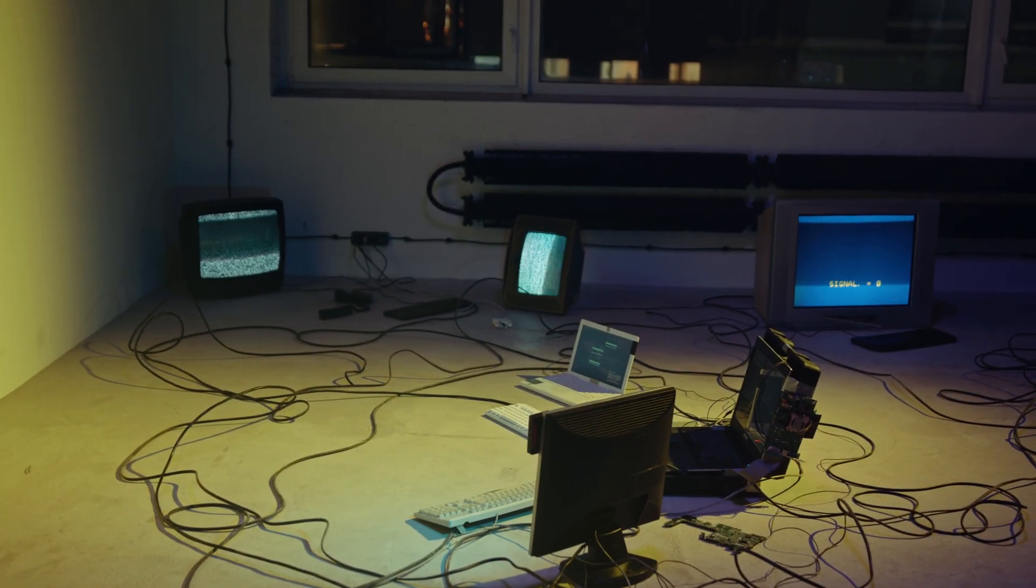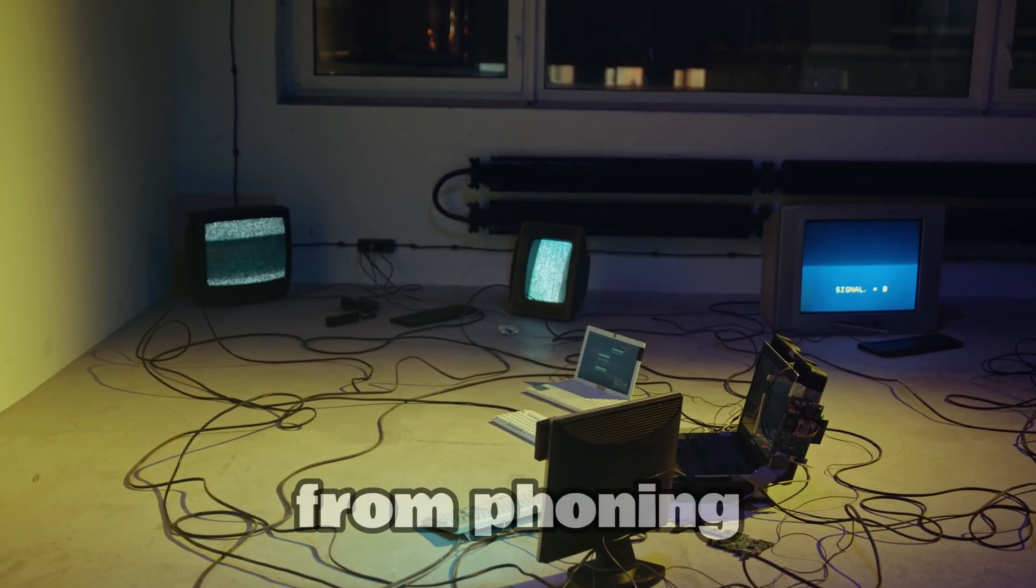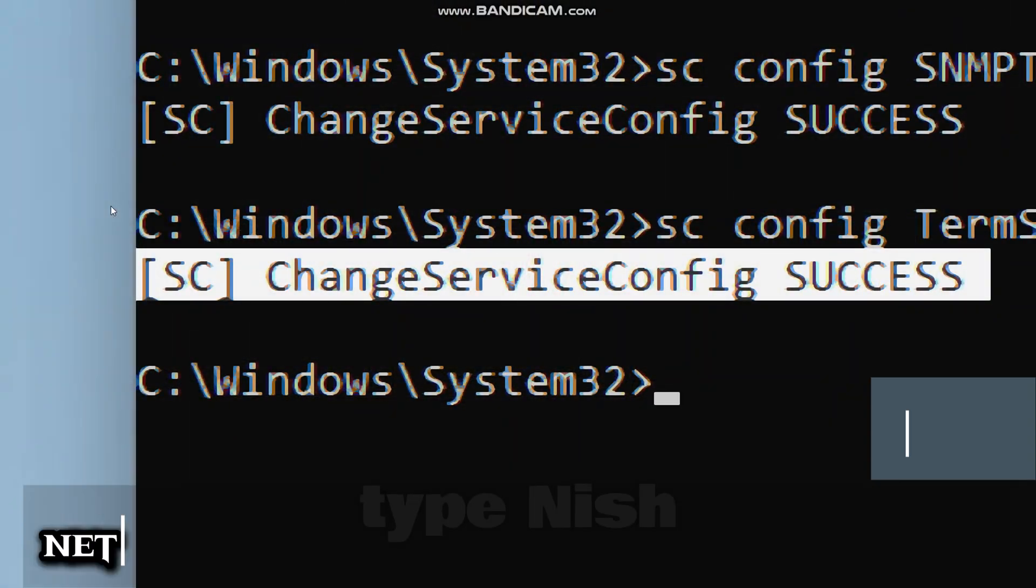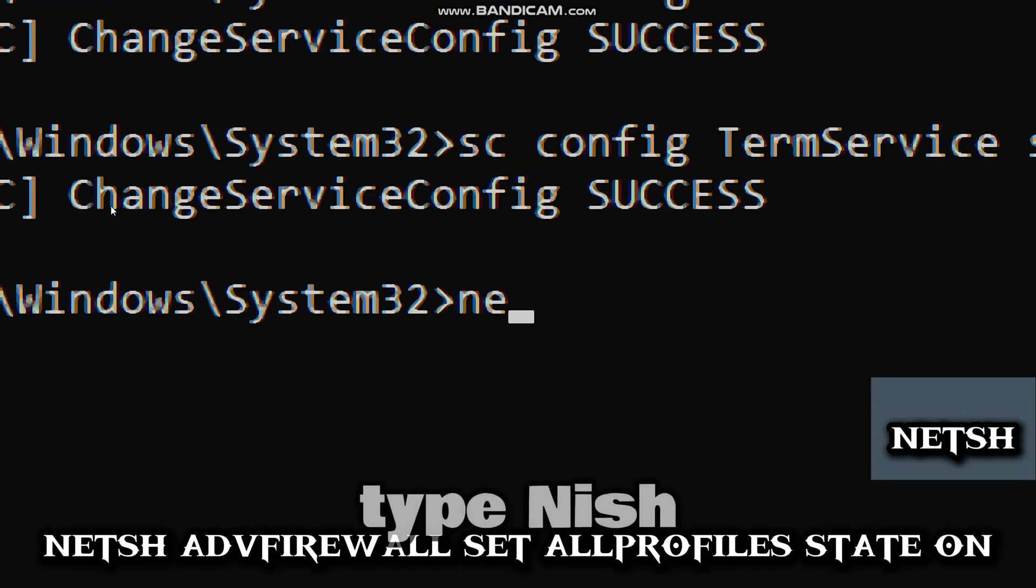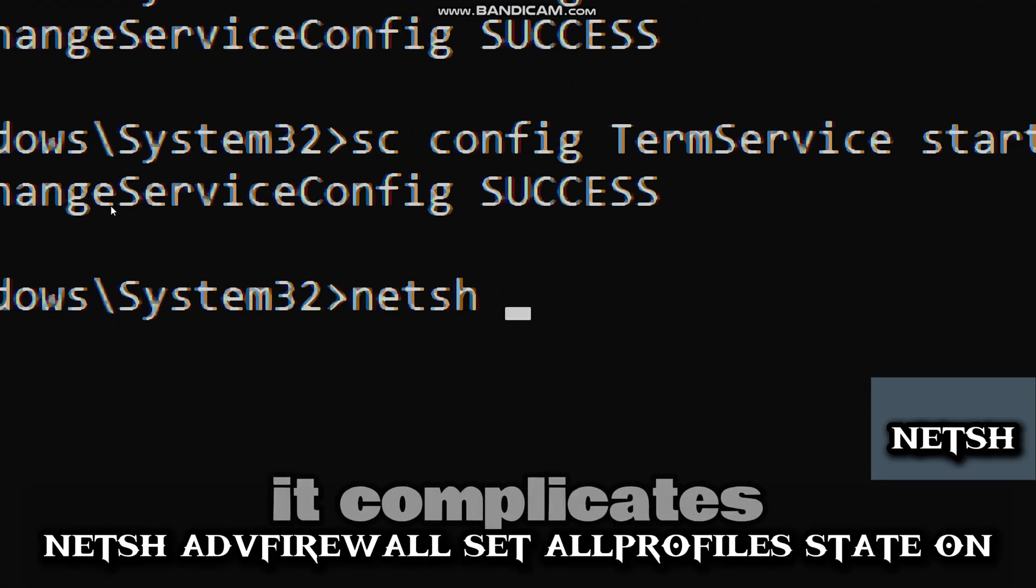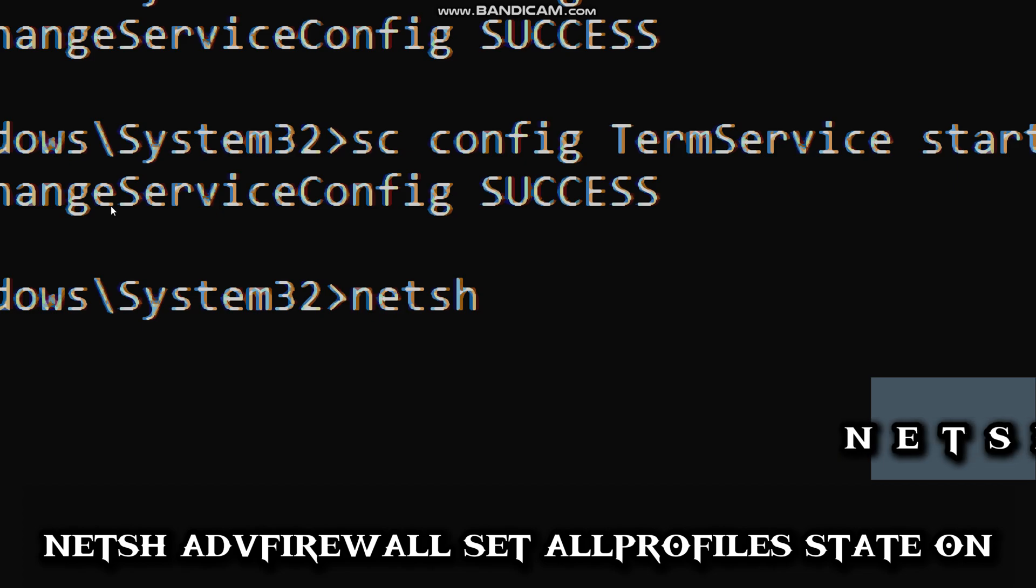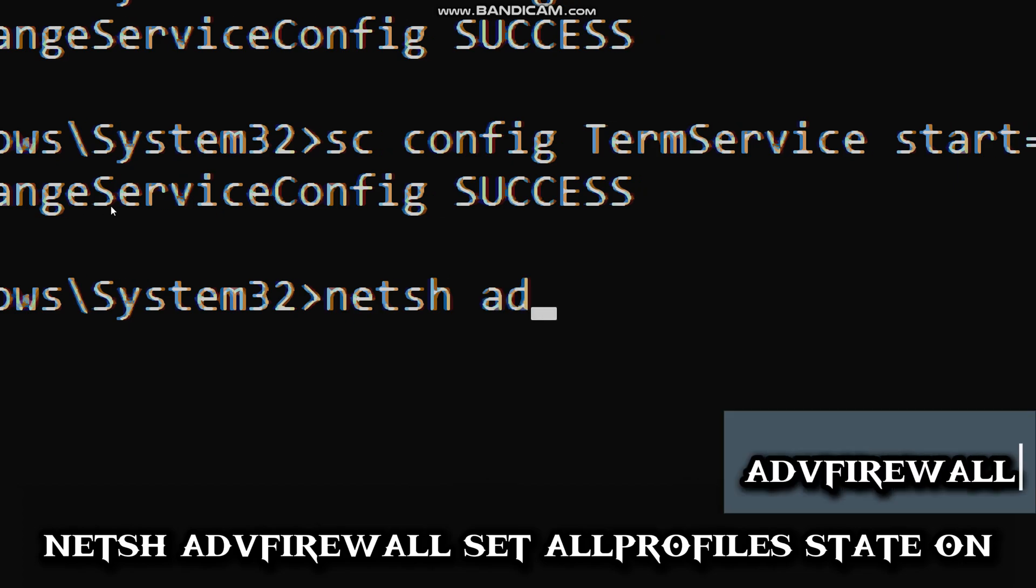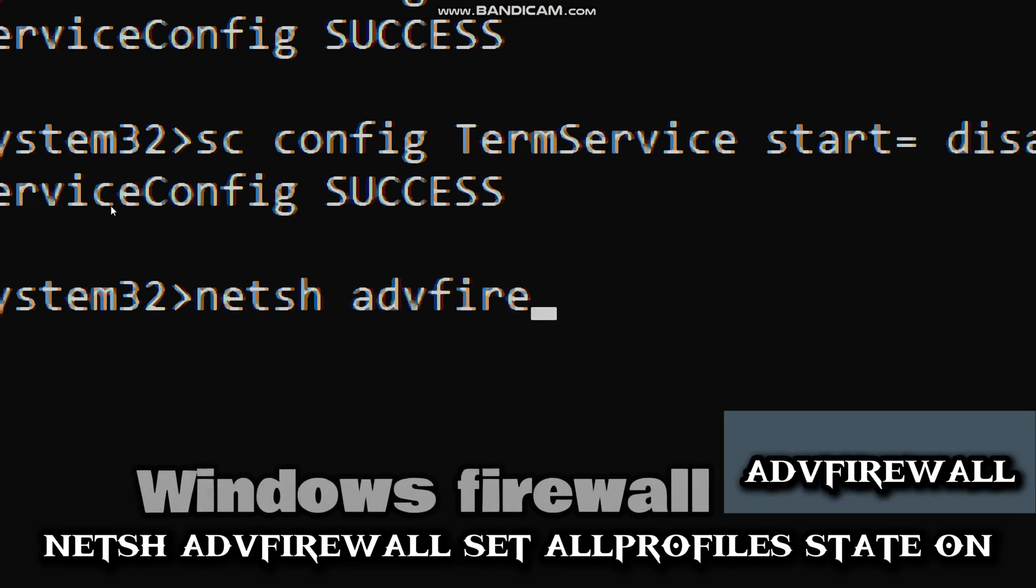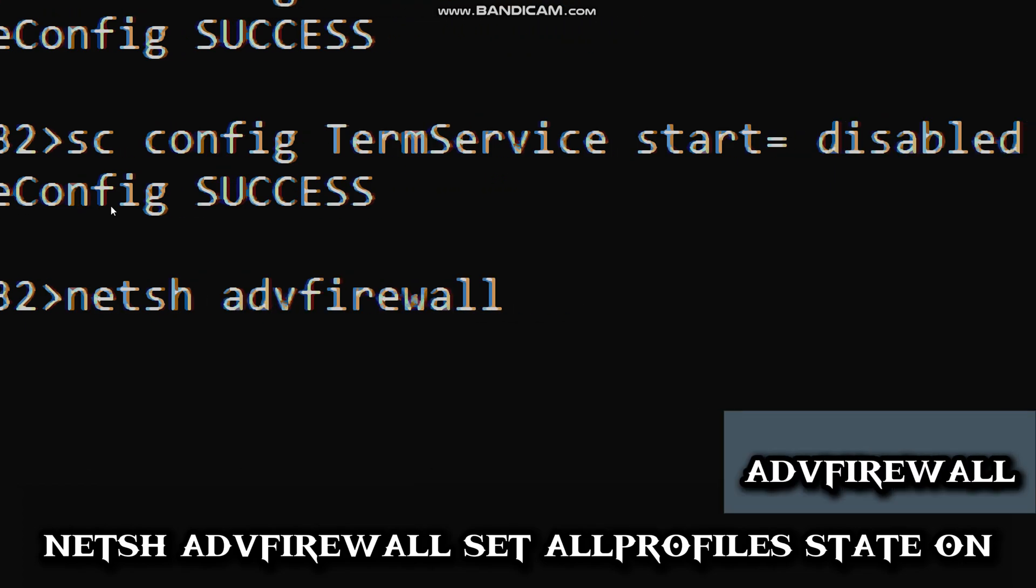This will stop malware from phoning home to command servers. Type netsh (which stands for network shell—which configures network settings), advfirewall (accesses the Windows firewall with advanced security).